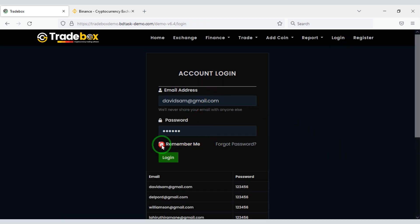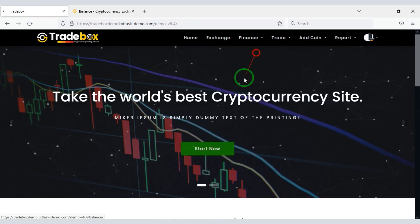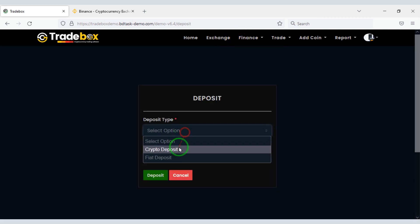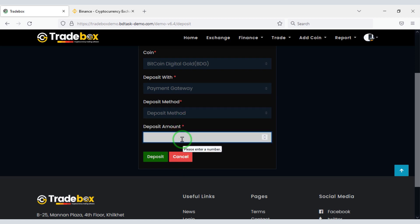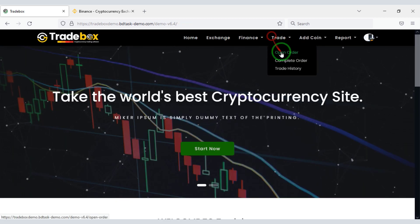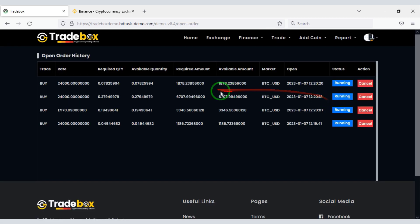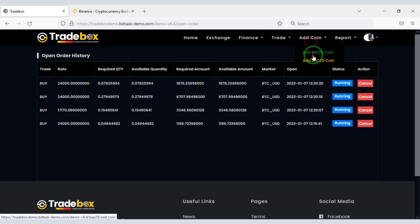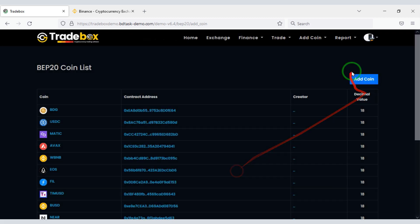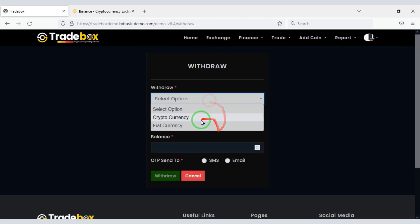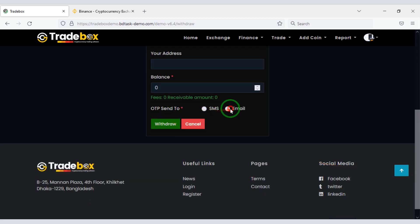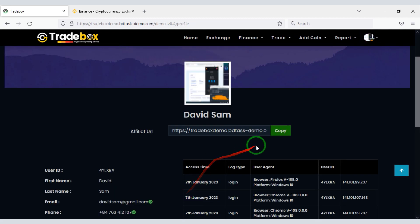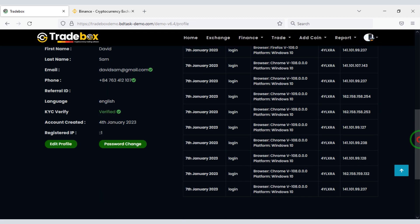Now I will show you how to login to the website as a user. Users can check their balance and also make deposits on the website. Users can easily trade on the website and add different types of coins. Users can withdraw their earned money very easily. Also there is a facility for users to earn through an affiliate URL.